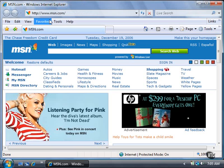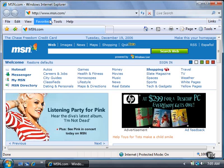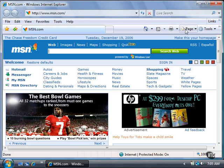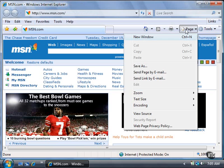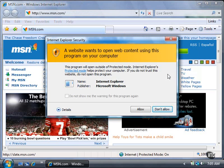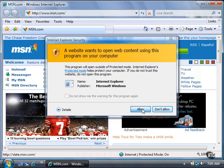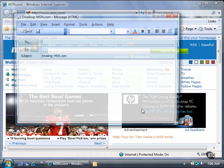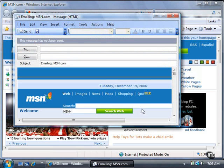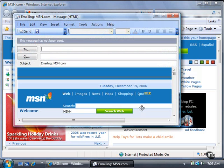Open the website you want to share with the recipient if necessary. In the toolbar, click the Page button and then click Send Page by Email. If the Internet Explorer Security dialog box appears, click the Allow button.